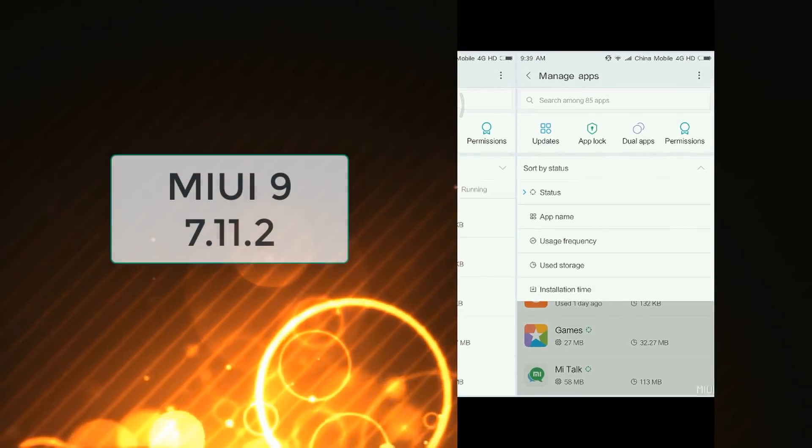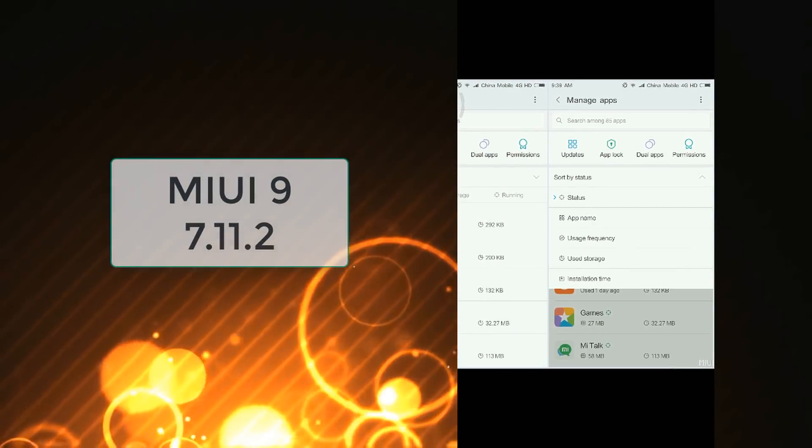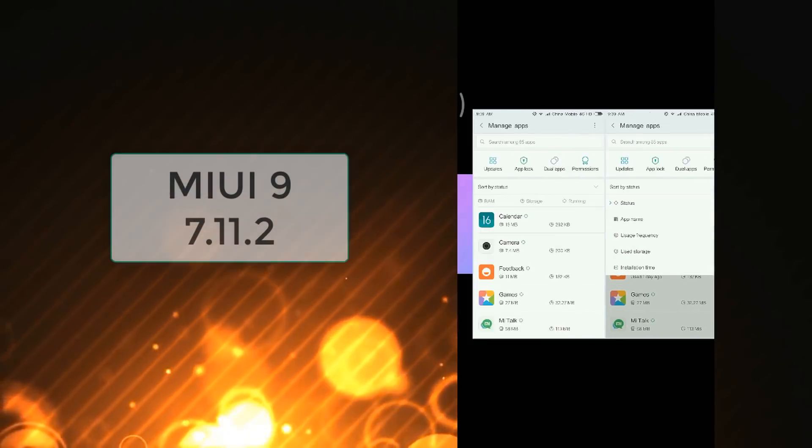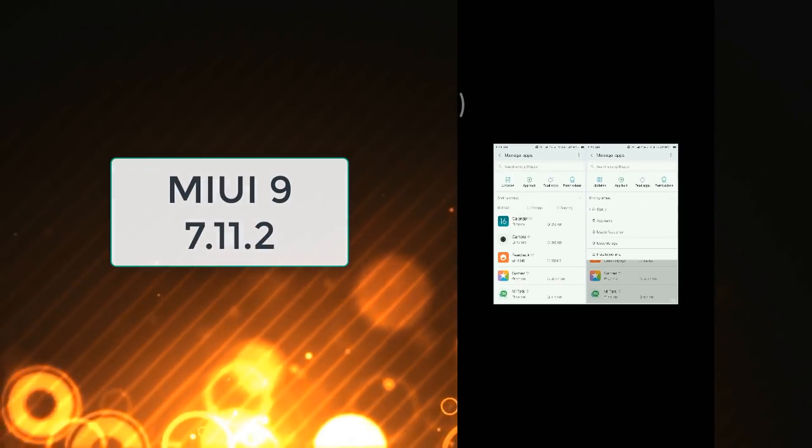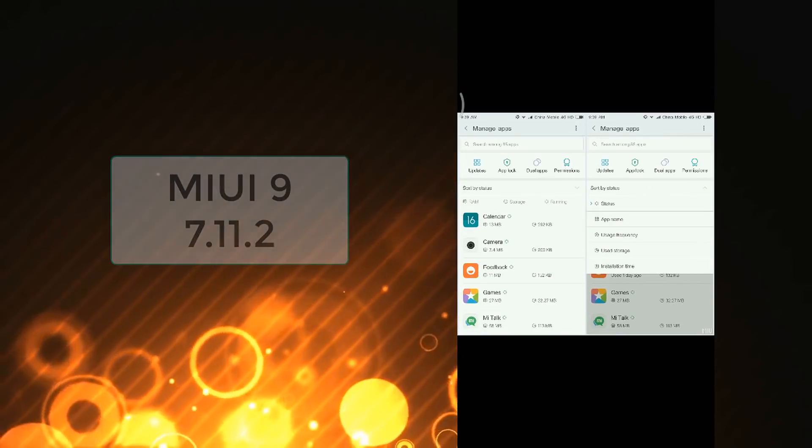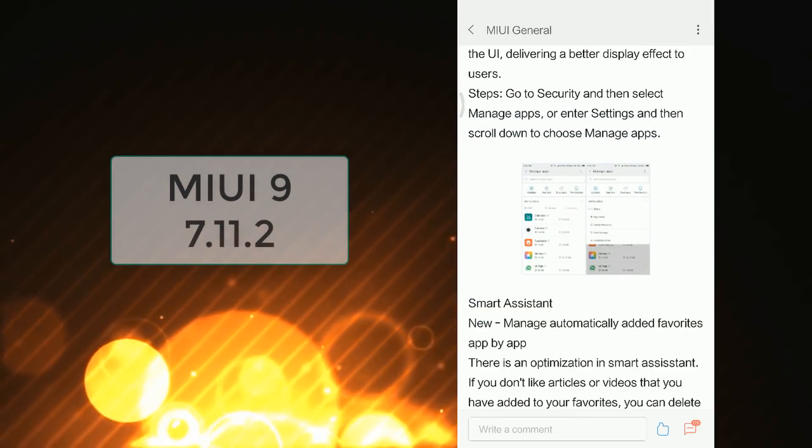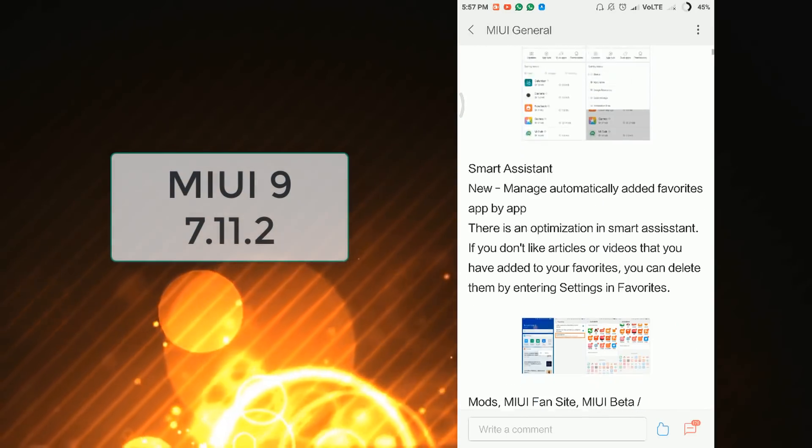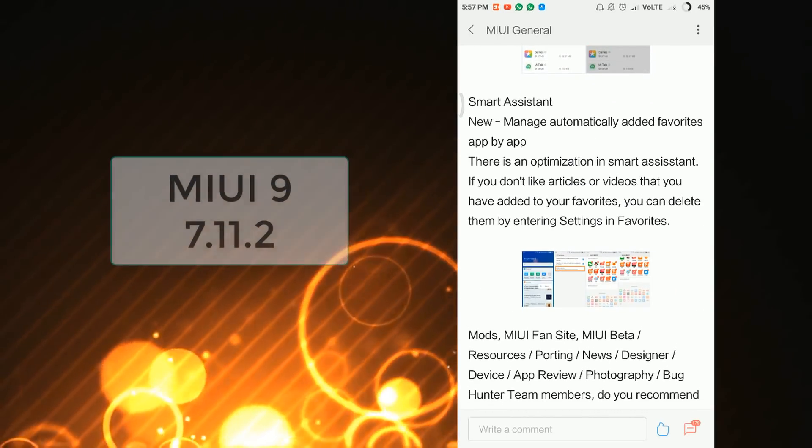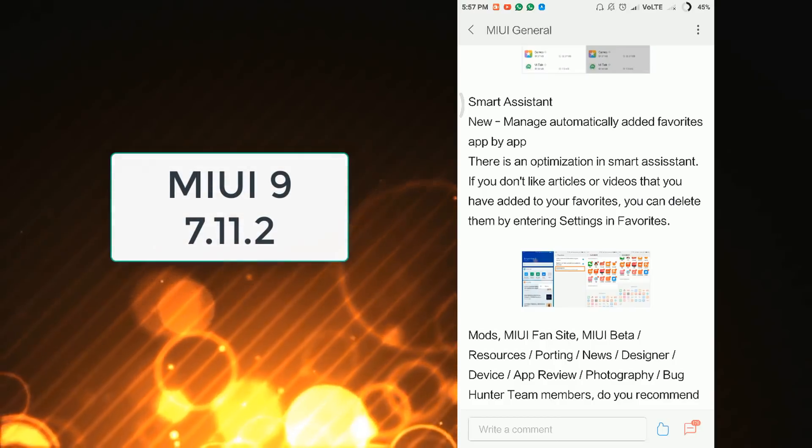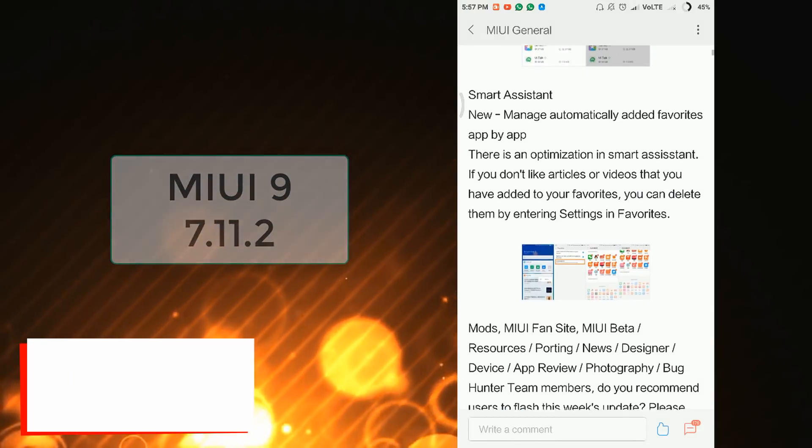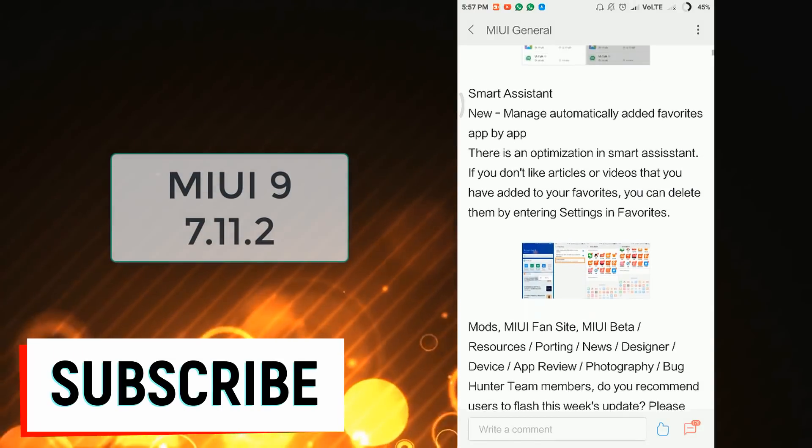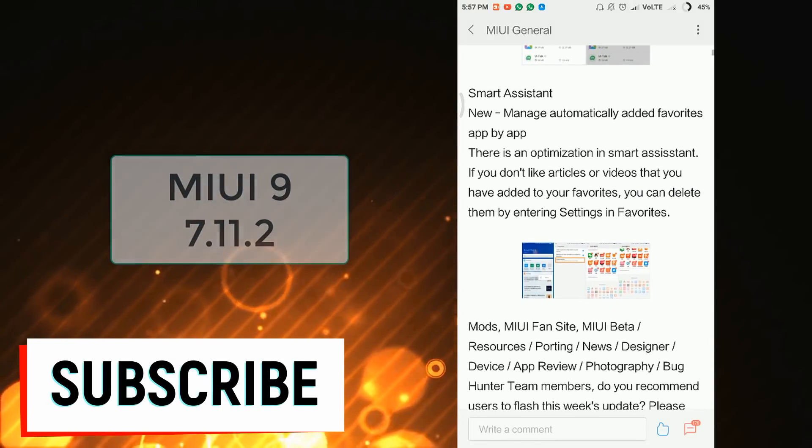That's it from the App Lock section. Now move to the Smart Assistant section. Here you can manage automatically added favorites app by app. In this section there are also small add-on features.